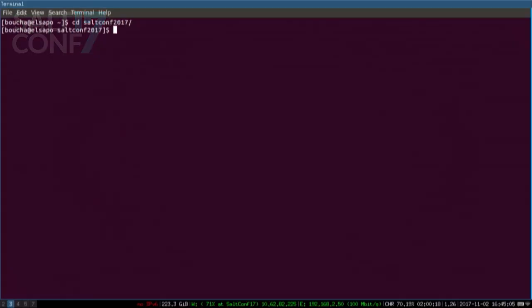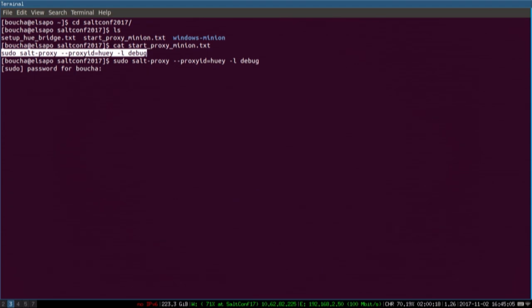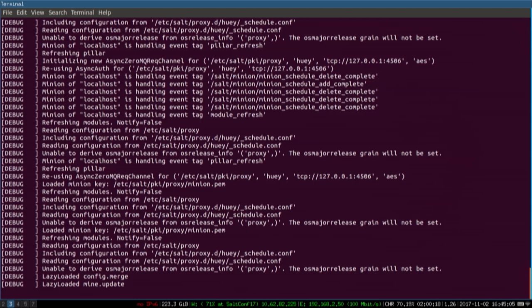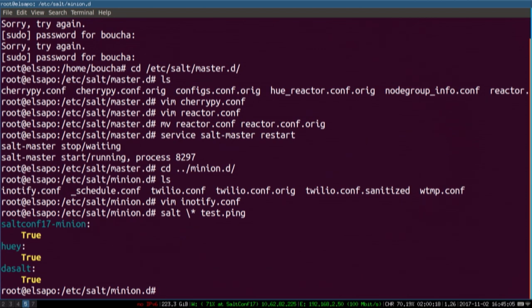These are two Hue lamps, and this is the bridge for it. We have a Salt proxy for Hue written by our friends over at SUSE, and that allows us to start up a minion process that will communicate with my Hue base and let me control these lamps. If I do 'salt \* test.ping', I have three minions: one running on my laptop, one on a server called salt17-minion, and Huey is my Hue base. I'm going to turn off the lamps — set 'on' to off.